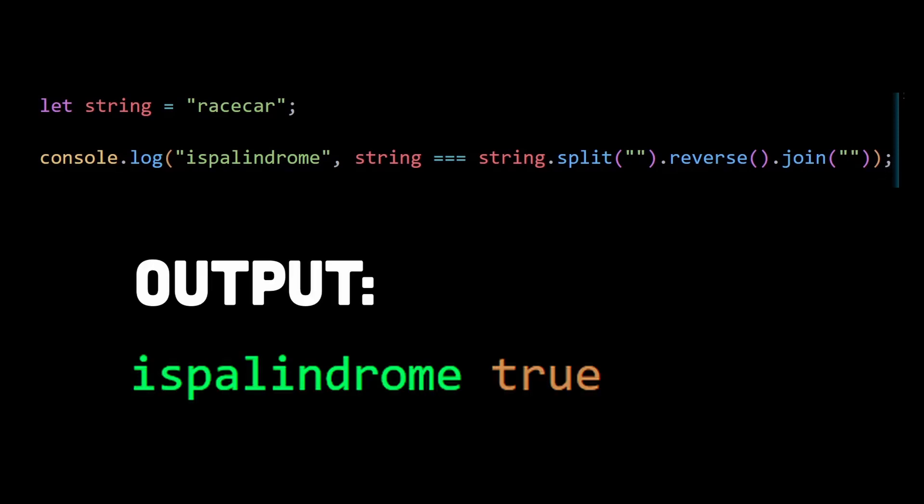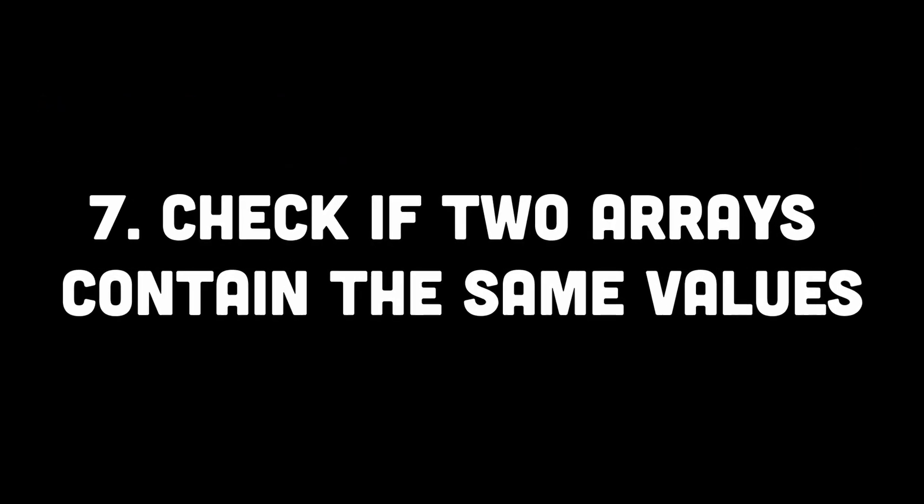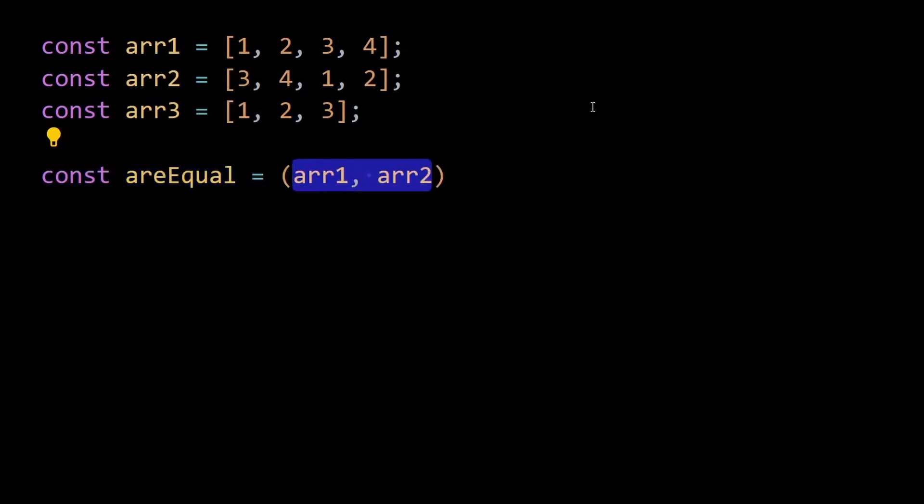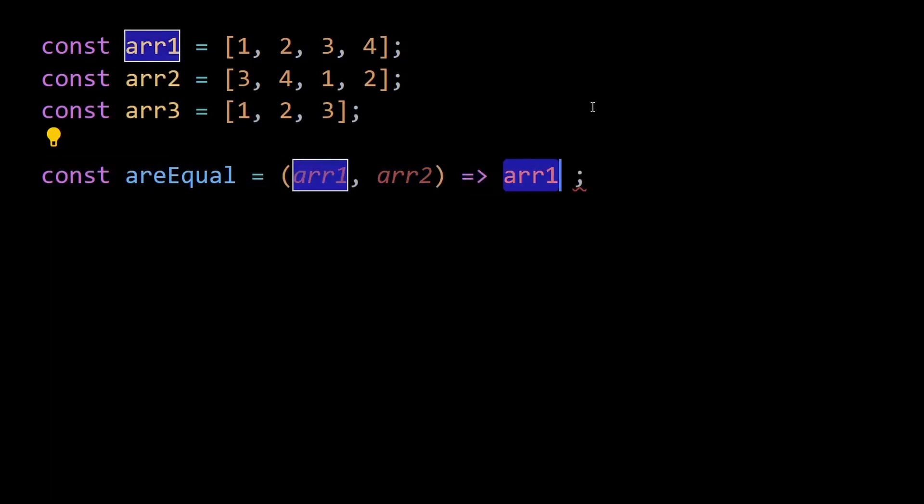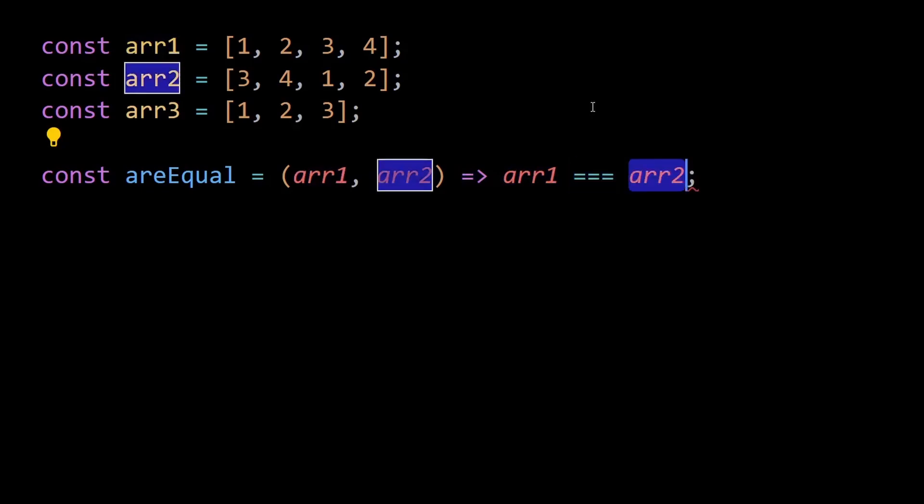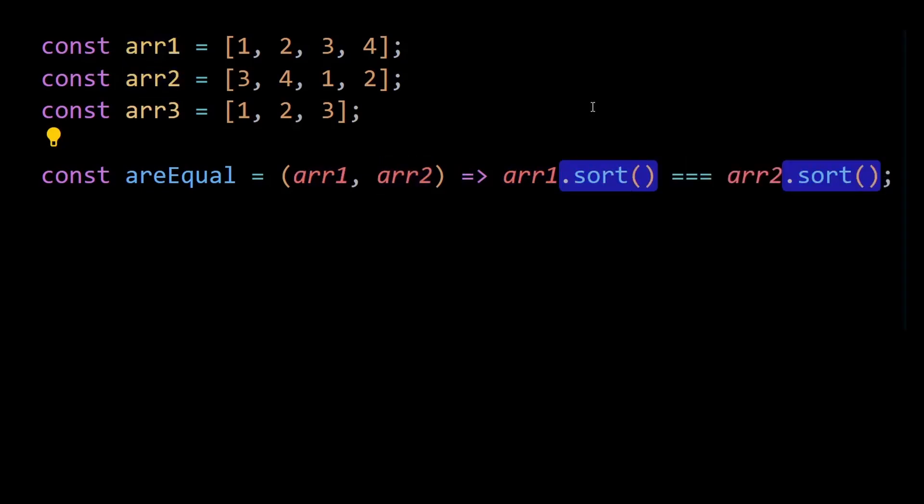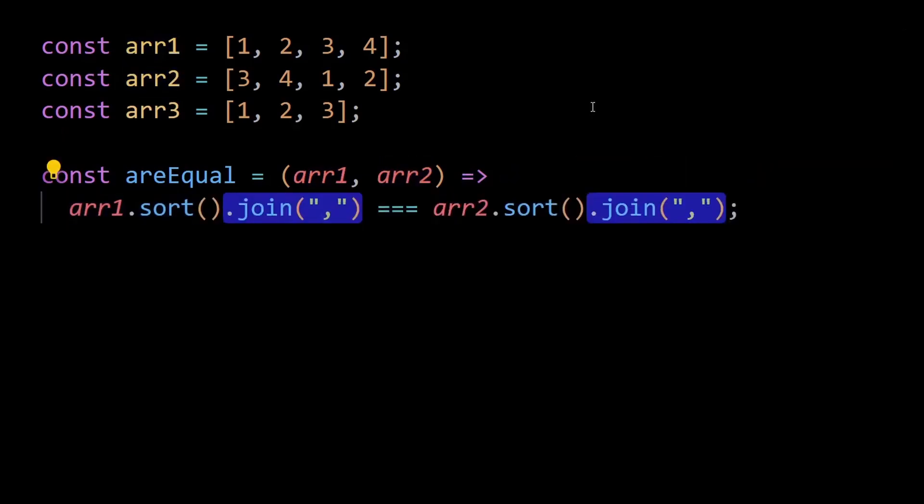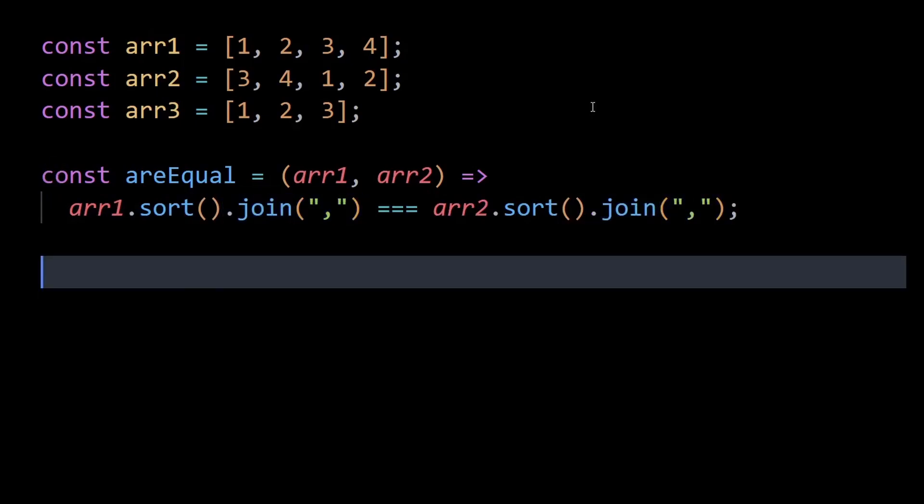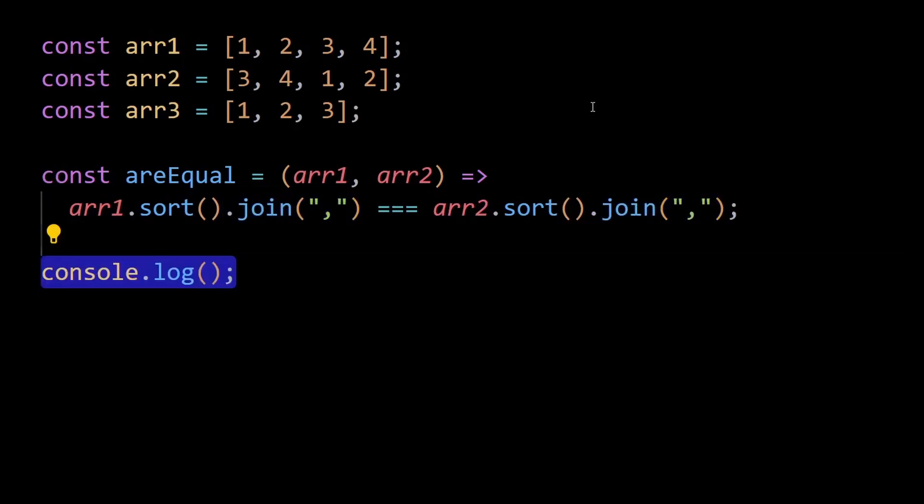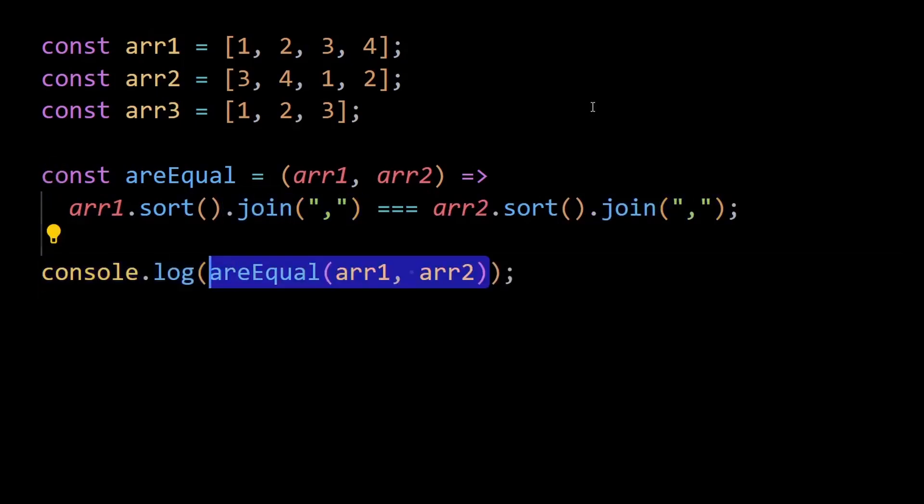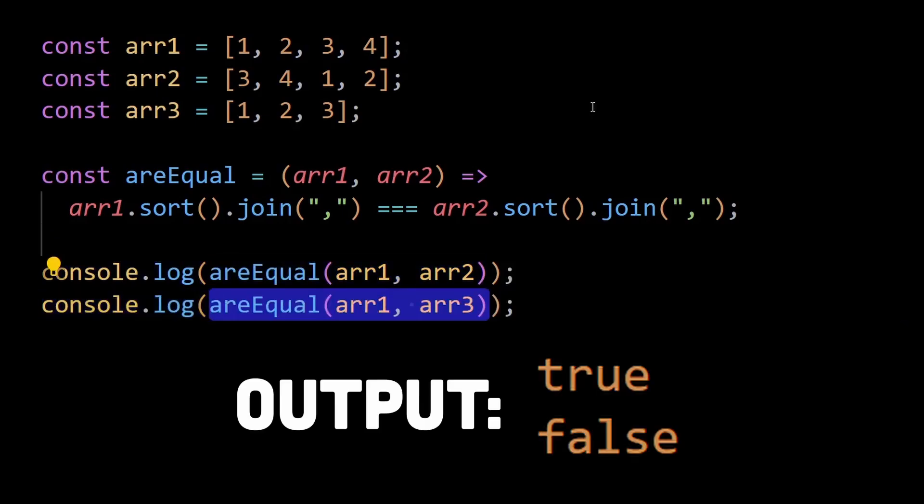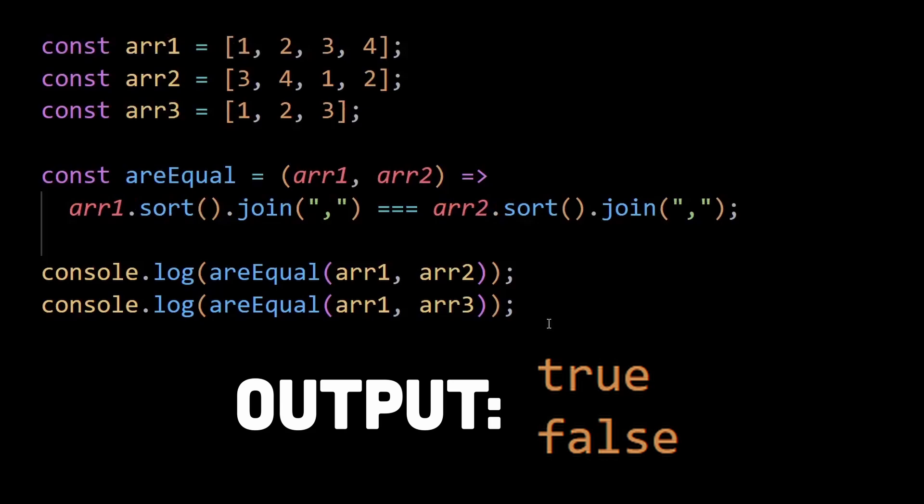Number seven is to check if two arrays contain the same values. The arrEqual function will determine if both arrays contain the same values or not. It takes both arrays to be compared as parameters. Then we can simply sort and then apply the join method to both the arrays to concatenate the sorted elements into a string with commas as separators. If both sides of the string are equal, the function will return true, which means two arrays contain the same values. Otherwise it's not.